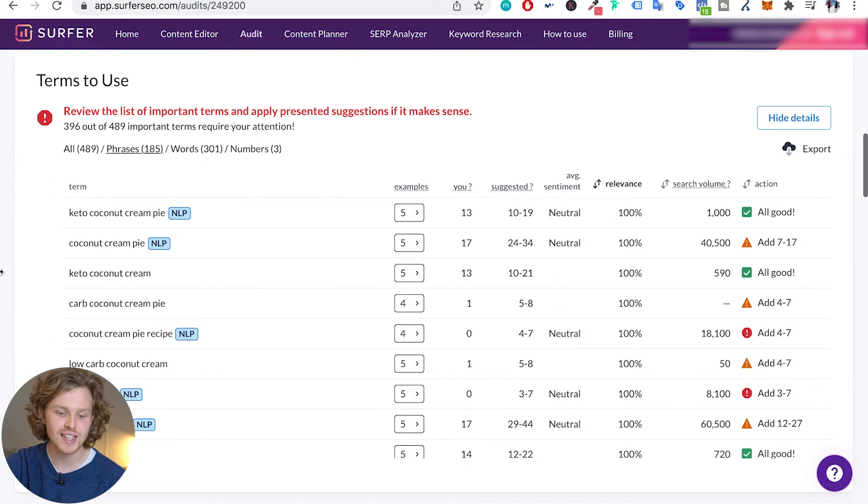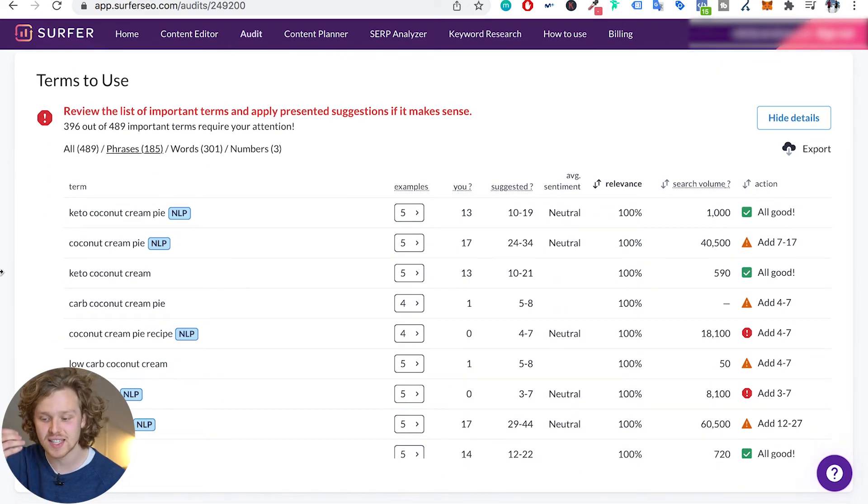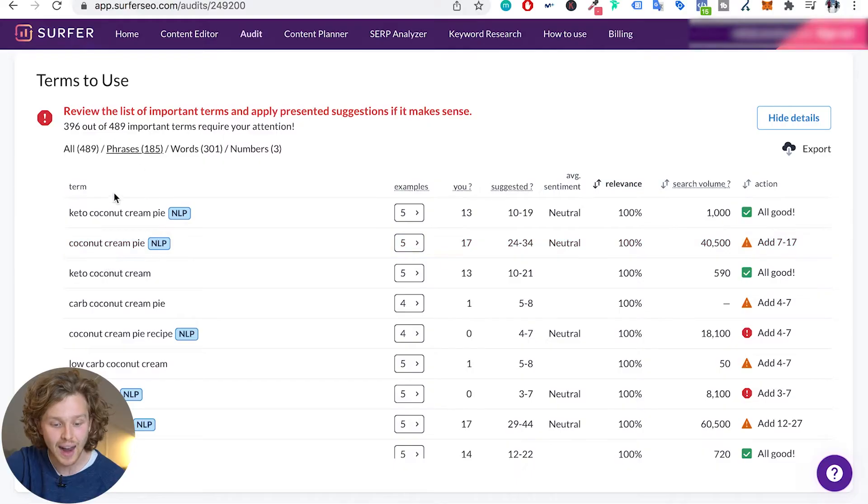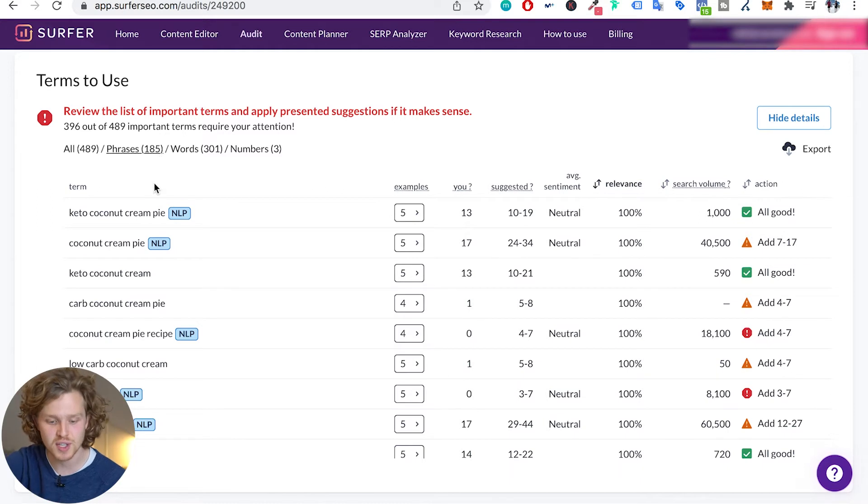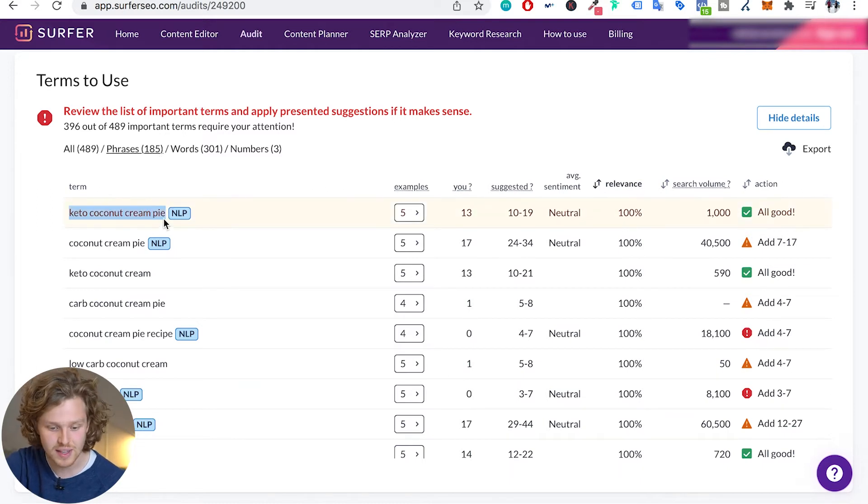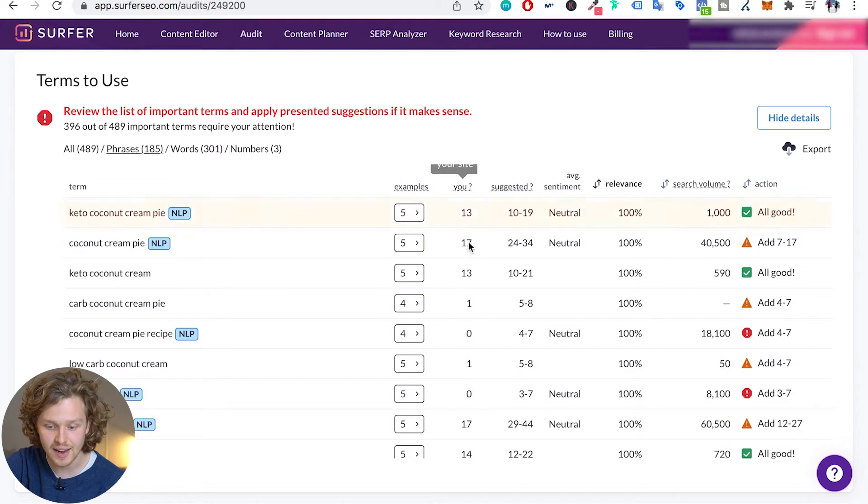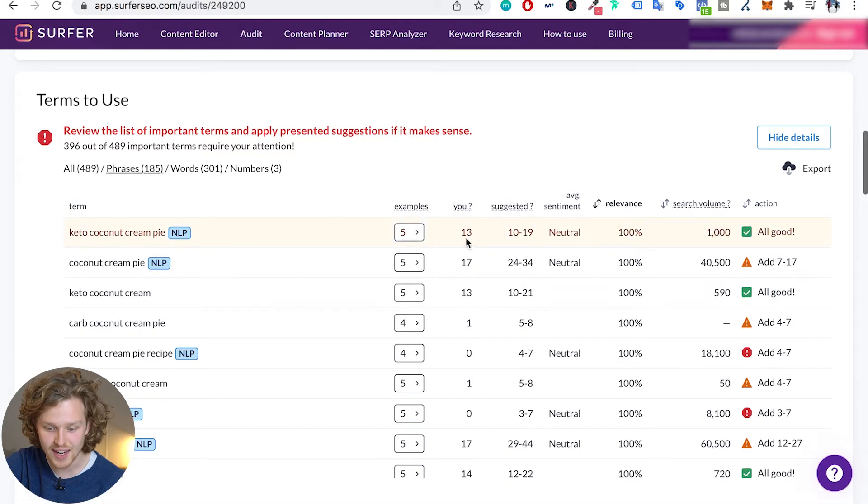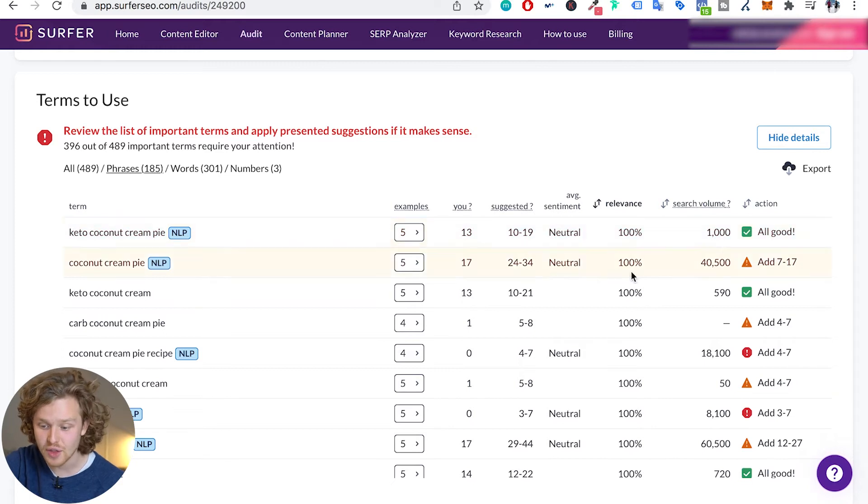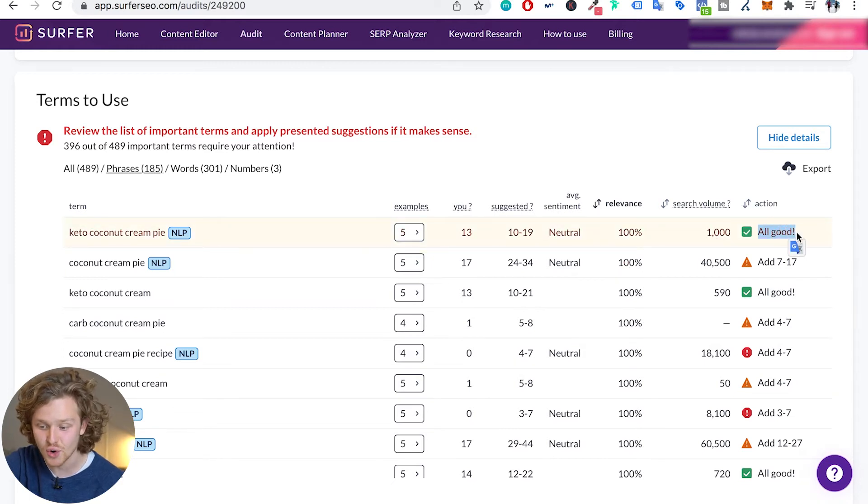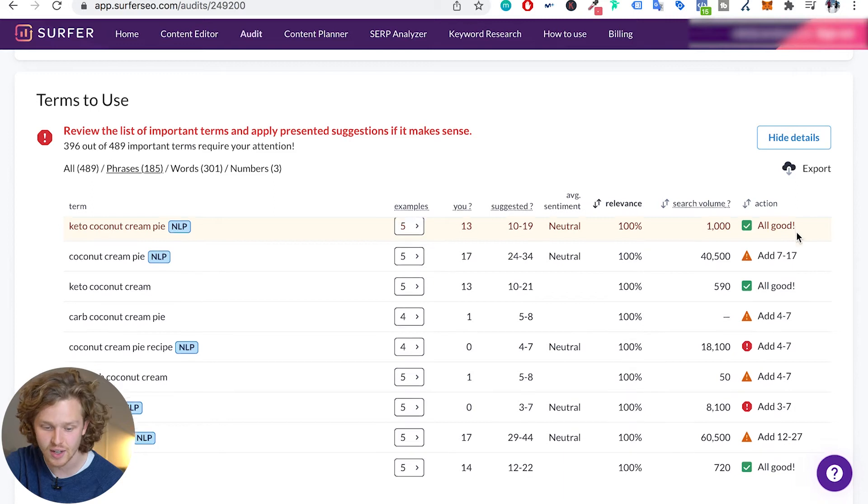Now this is the main section and this is the main reason that we run these audits. We want to see how we're doing for the most important phrases, the most important words for this specific keyword. So this is going to be the main keyword that I've added, and it's telling me, hey, you've actually added it 13 times and suggested is 10 to 19. And then we have the relevance, also the search volume, and it's telling us you're all good here.